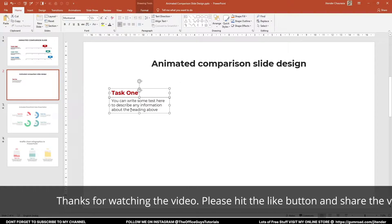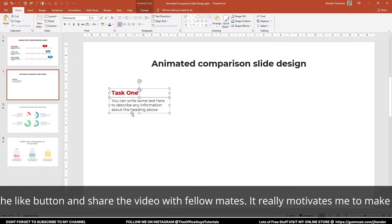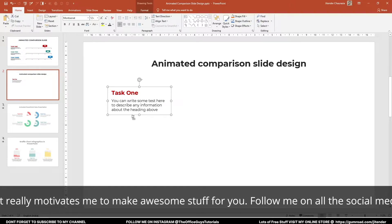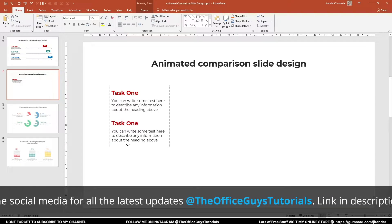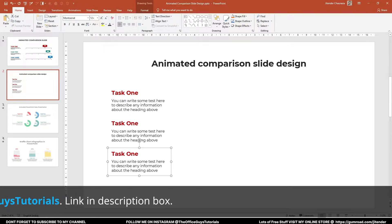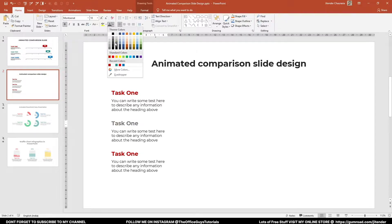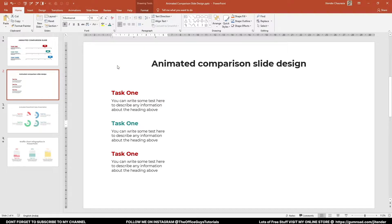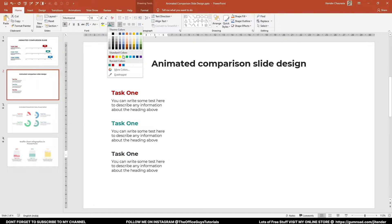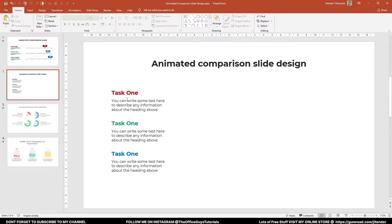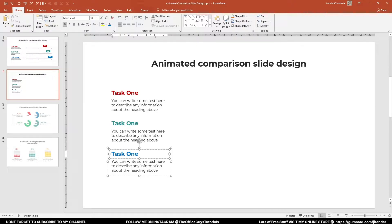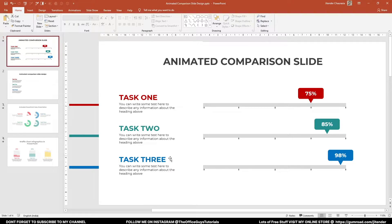I'll select both text elements and press Ctrl+G to group them, then press Ctrl+D to duplicate and place the copy, then Ctrl+D again. Ctrl+D gives you a copy with exactly the same transformation as before. I'm changing the font color to green for the second group and blue for the third. I'll keep the subtext the same and change the labels to Task 2 and Task 3.